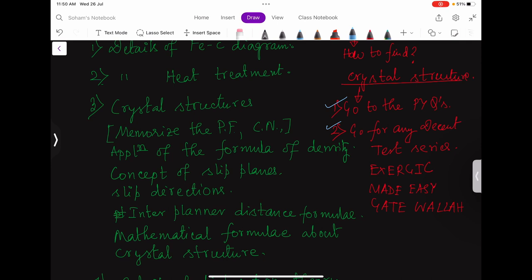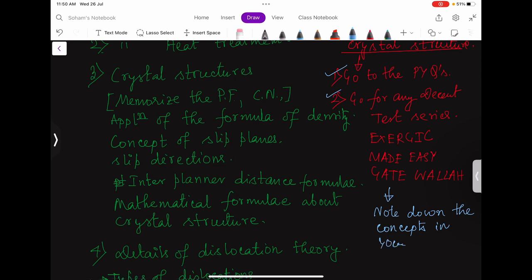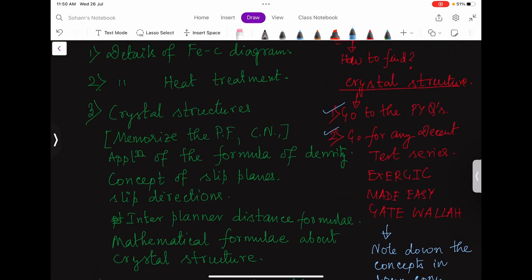Go for those repeated concepts in detail. Note the concepts down in your copy and study them in detail. This will take time, but the benefit is you are solving PYQs, appearing for test series, and at the same time identifying which concepts repeat.